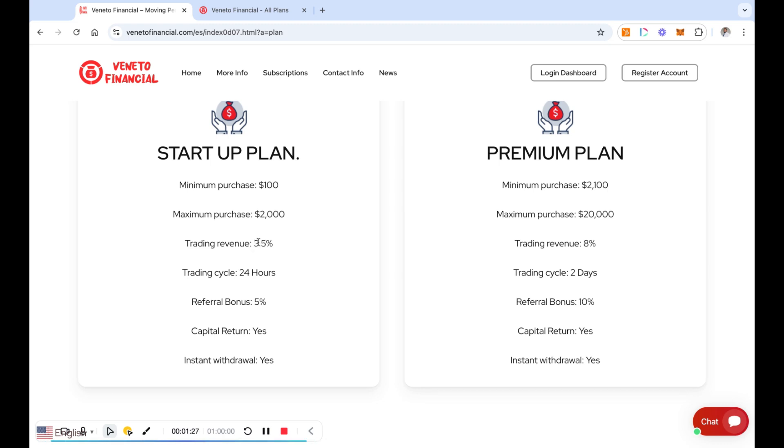Now they have a premium plan that's $2,100 and it's going to be a maximum purchase of $20,000. This one is going to give you 8% every two days, so that's like 4% a day, but you have to let it stay in there for two days. Now with this you get your initial capital back at the end.